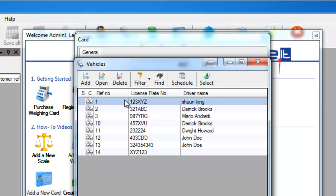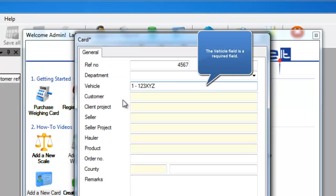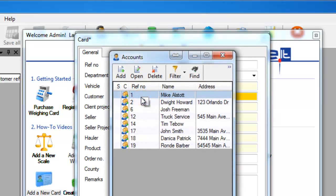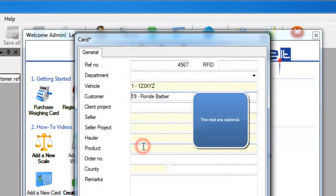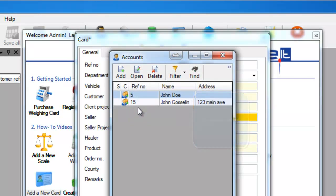In the top right, you'll have an RFID section where you can enter the RFID tag number for it to pull up when the vehicle pulls onto the scale. You can enter information about the vehicle, what customer it is, or if it's a seller or a hauler, you can set those up as well.